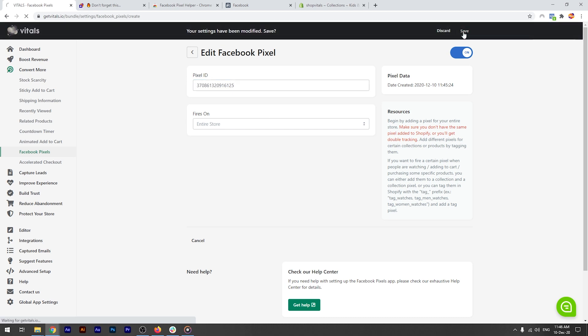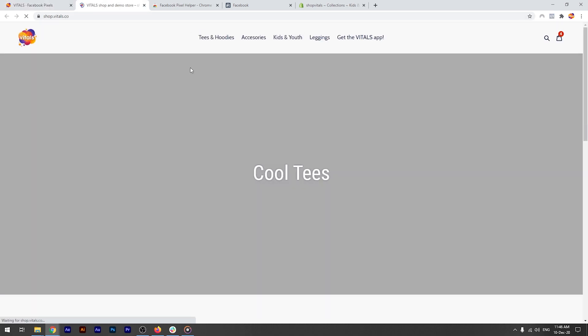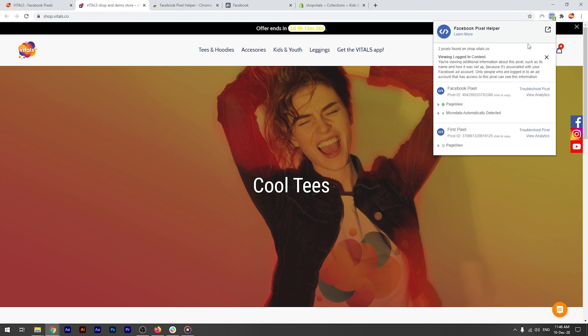In the store, I'm force refreshing to clear the browser's cache faster. And you'll see the two pixels. The pixel added to Shopify, the one ending in 380, and this new pixel, the one that ends in 125, and both of them fire properly.